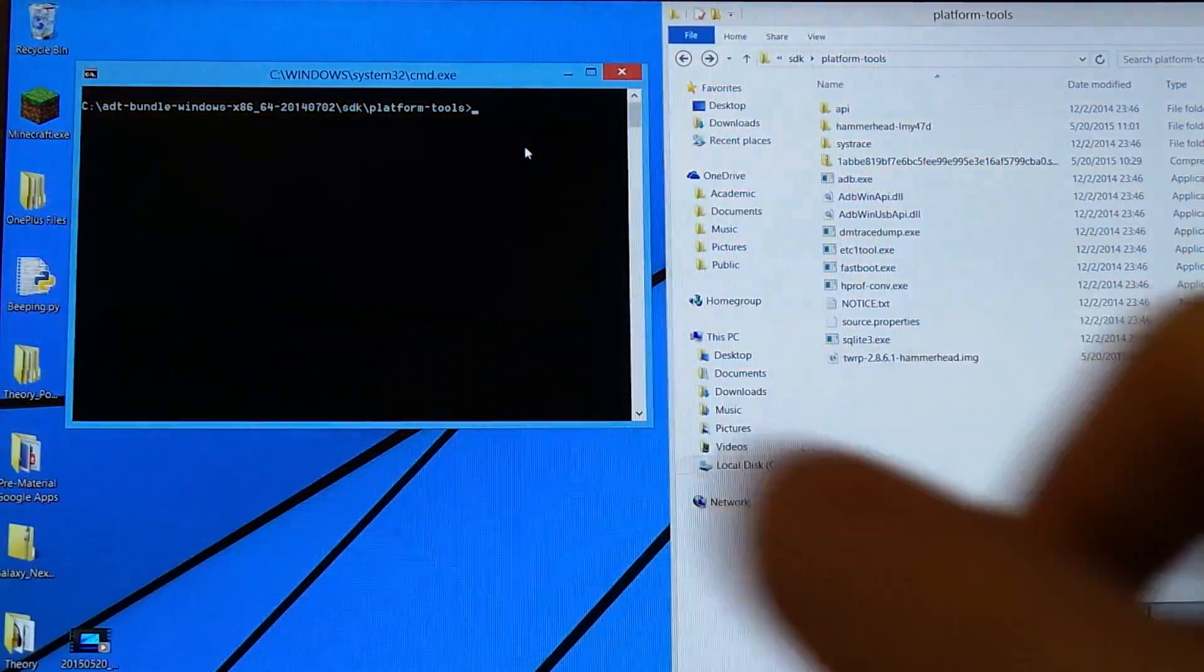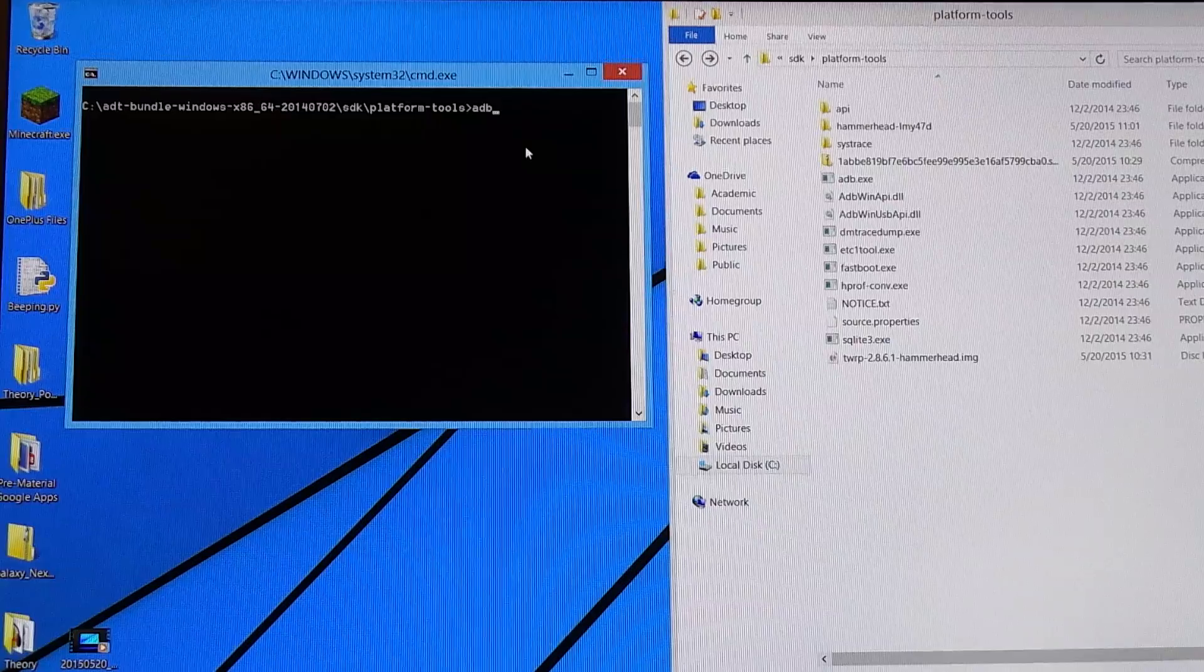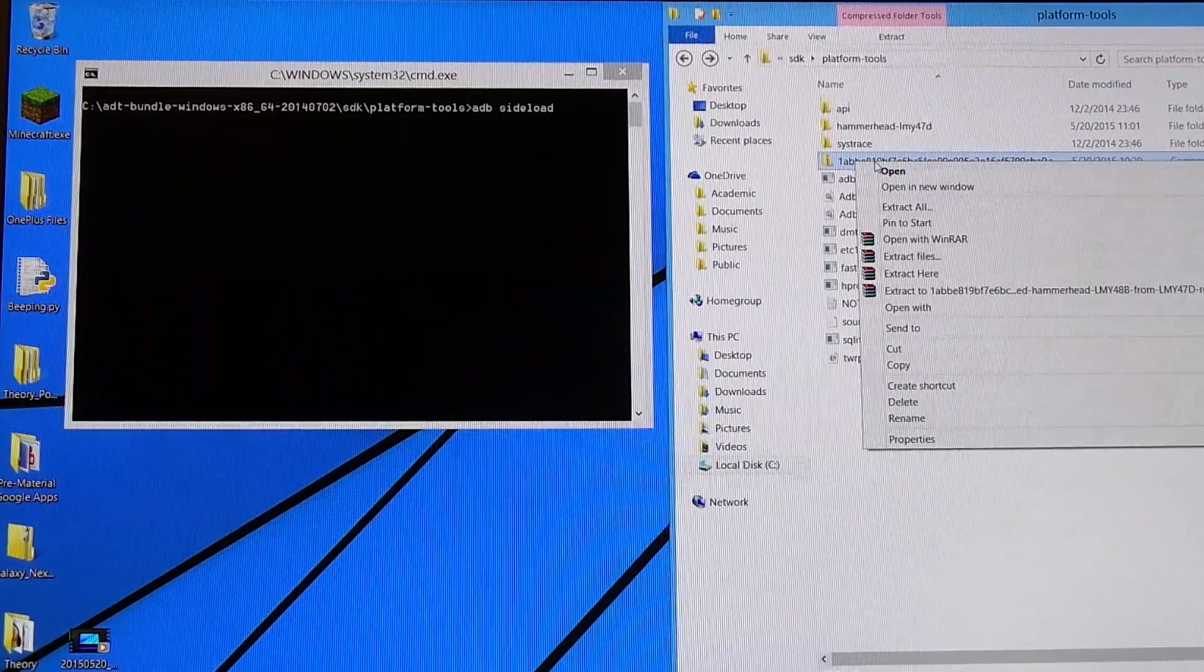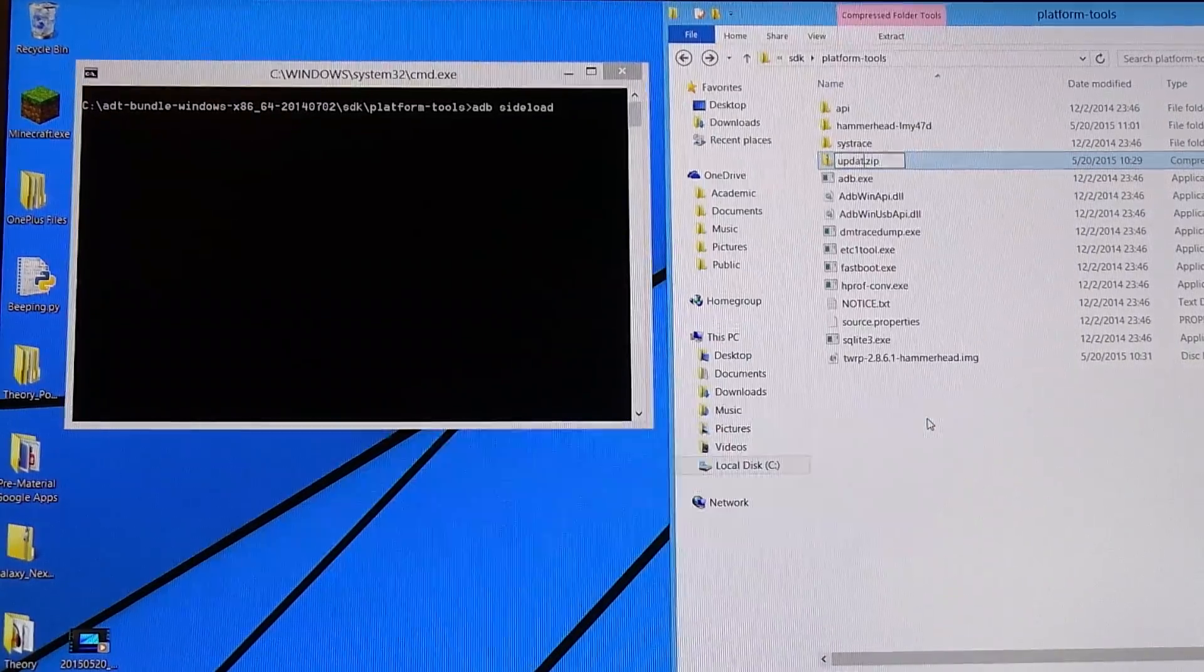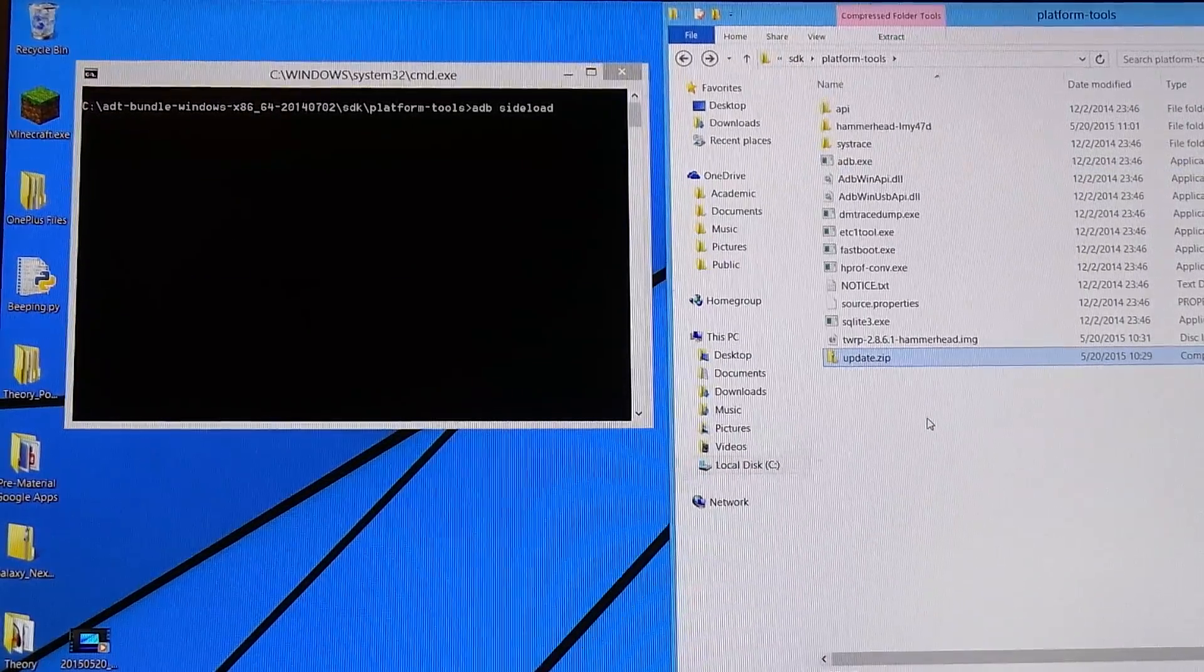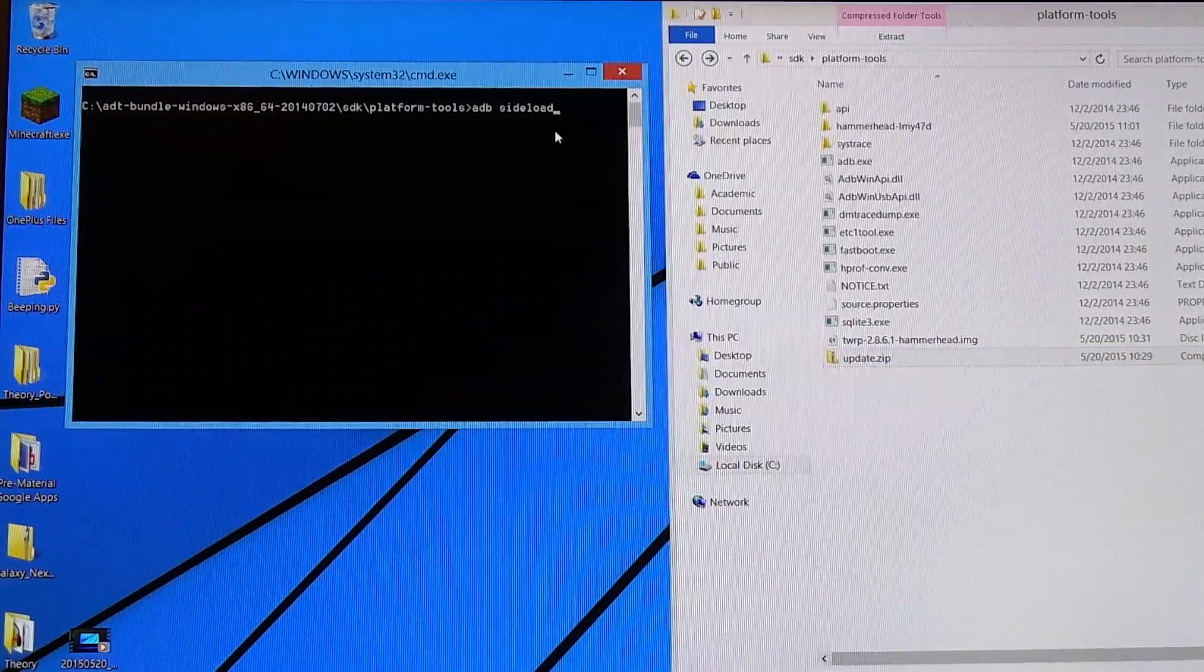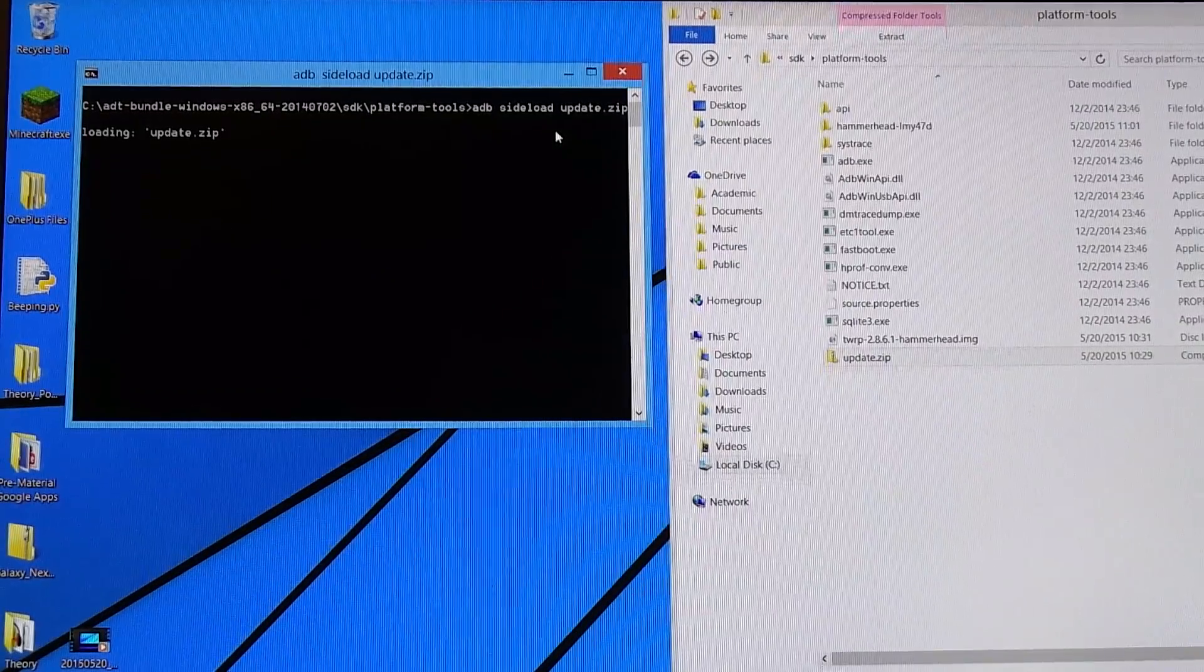In the terminal, we're going to type 'ADB sideload.' Let's quickly rename this file to 'update.zip.' So we type 'ADB sideload update.zip' and press enter.